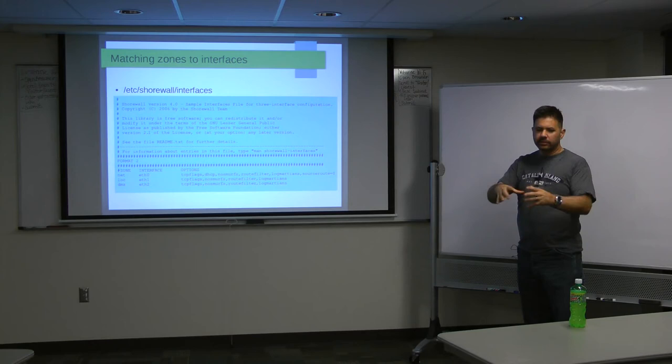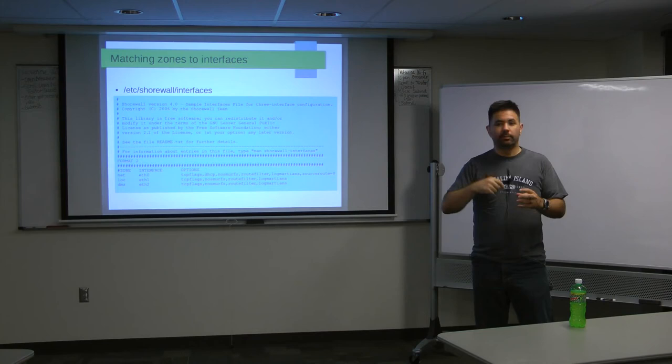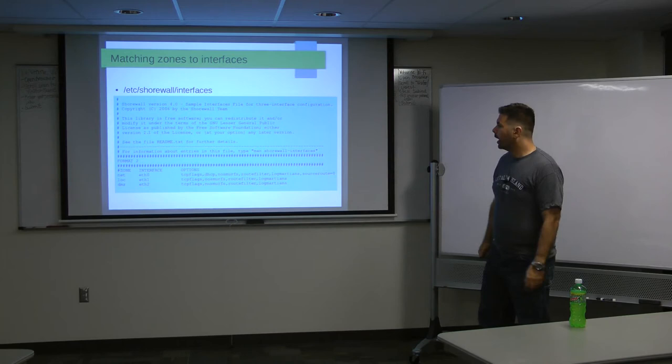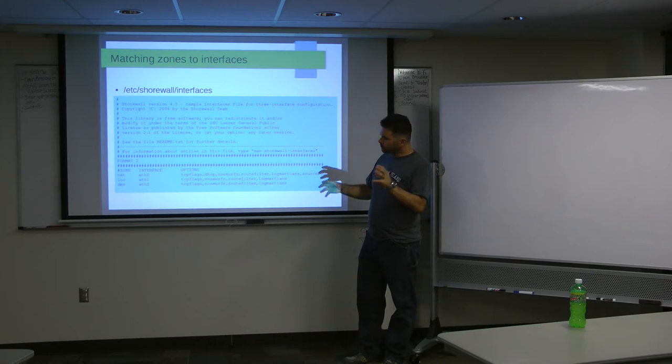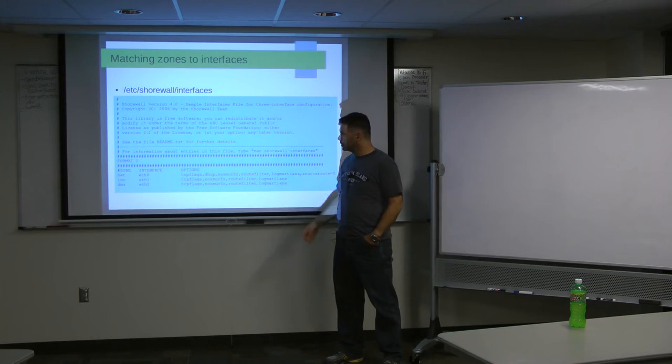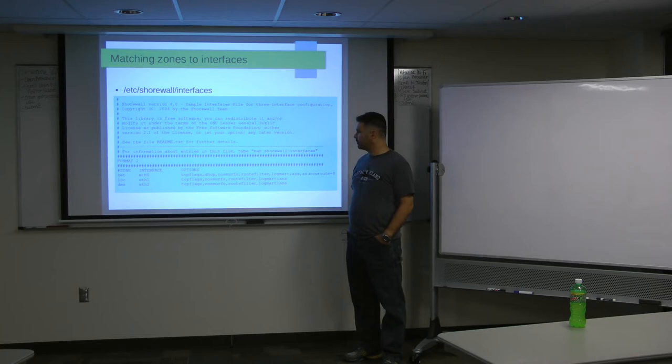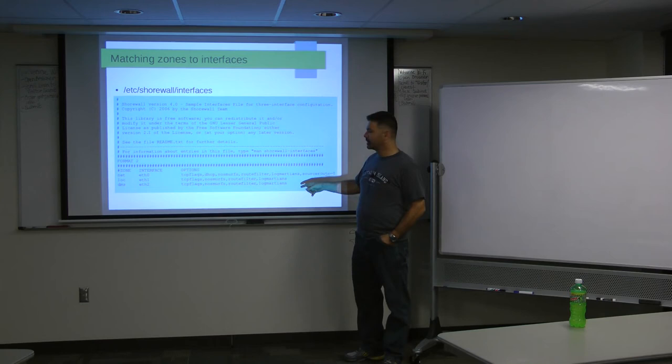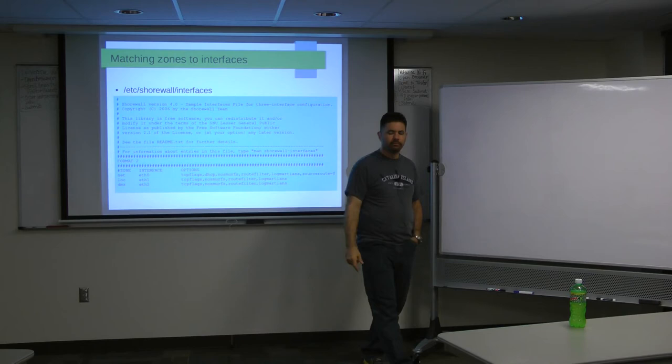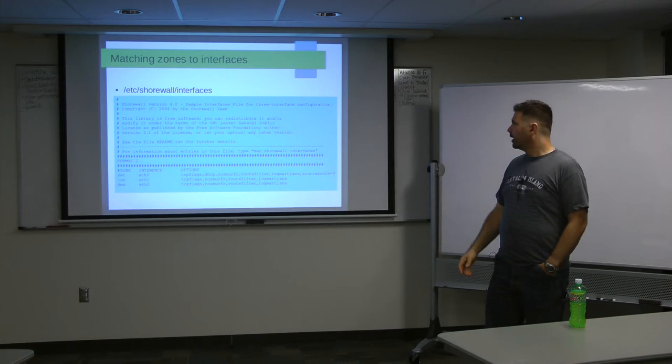So the next thing we want to do is say, okay, this zone is associated with this ethernet interface or this, it's not just ethernet. It can be a VPN interface or a bonded interface, that sort of thing. So this file sets up the zone to interface association. So here we have, net belongs to ETH zero. Our local zone is ETH one. And DMZ is ETH two. Then there's a bunch of options out here. And when I gave this presentation before, this turned into a 10 minute discussion about what these options mean. So I made sure I read up on these.